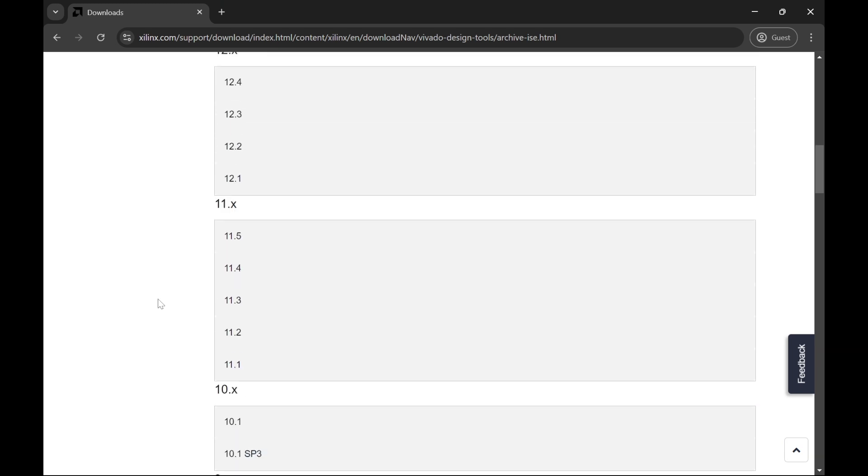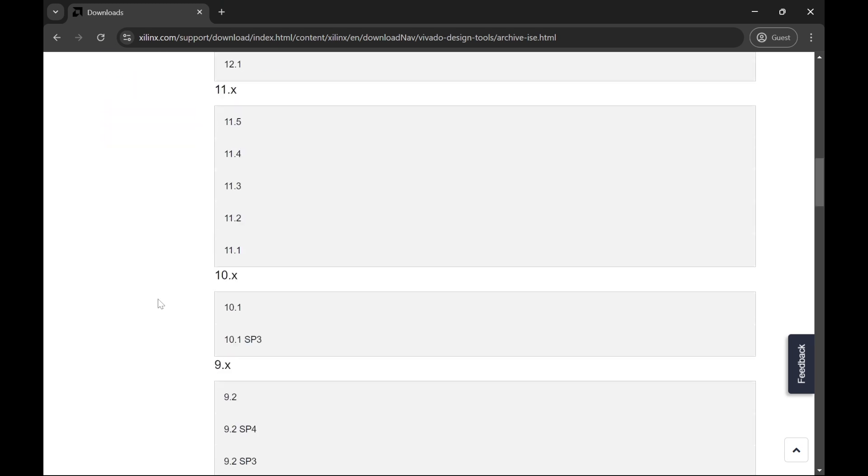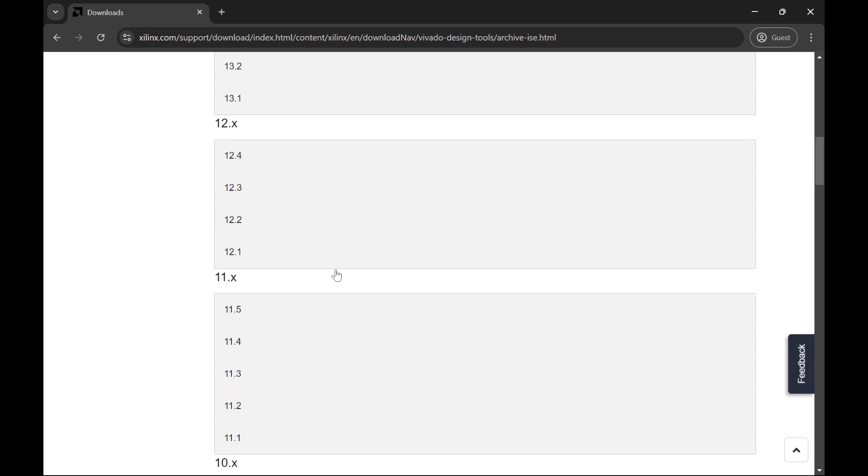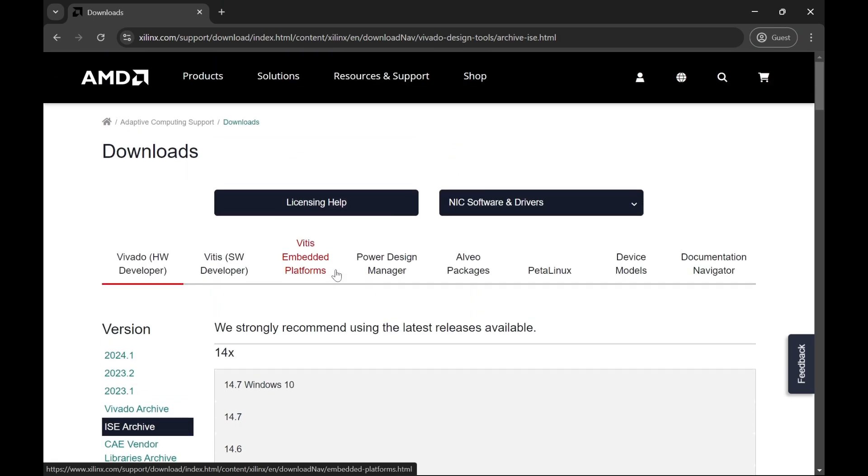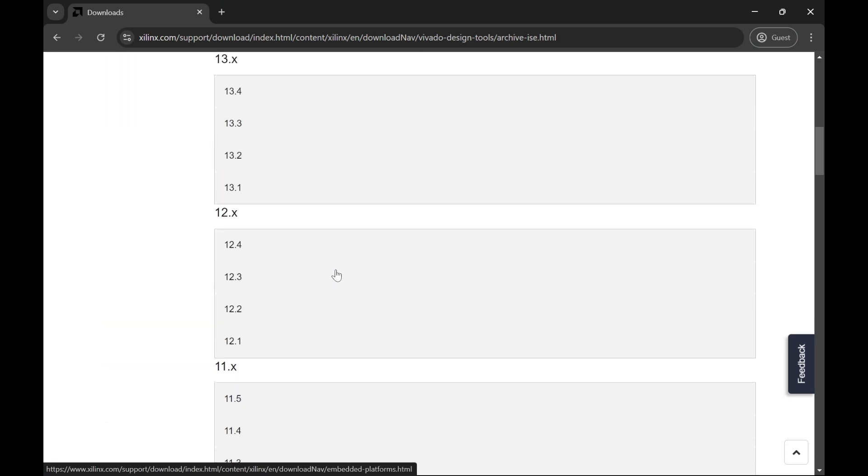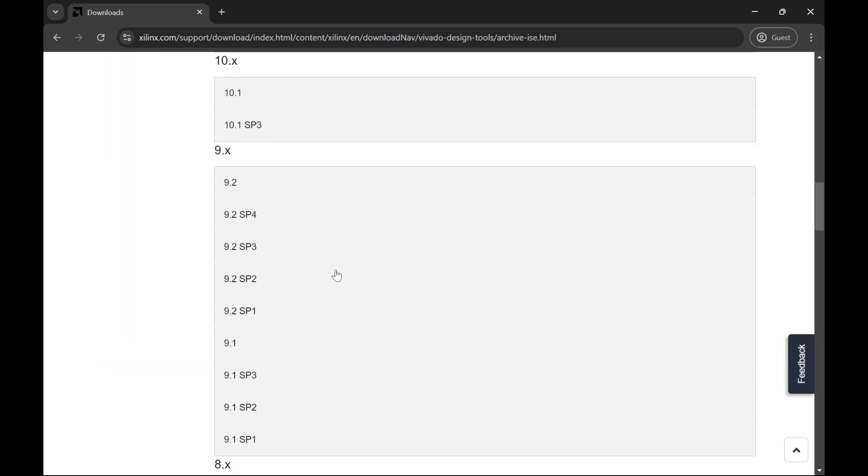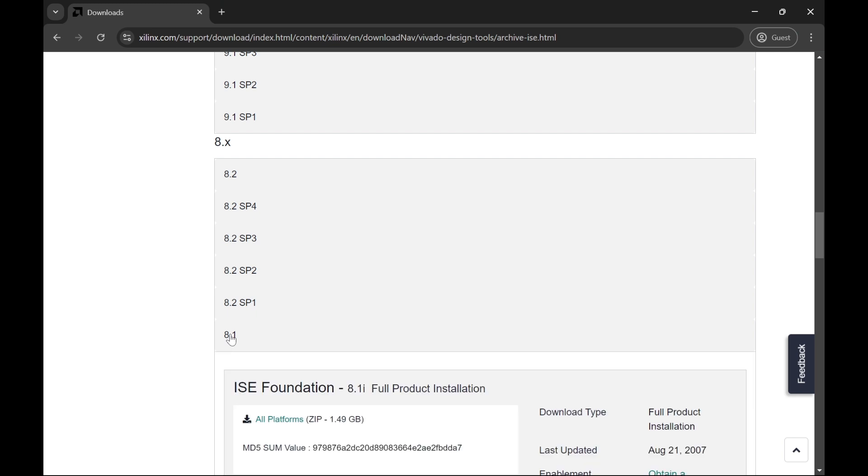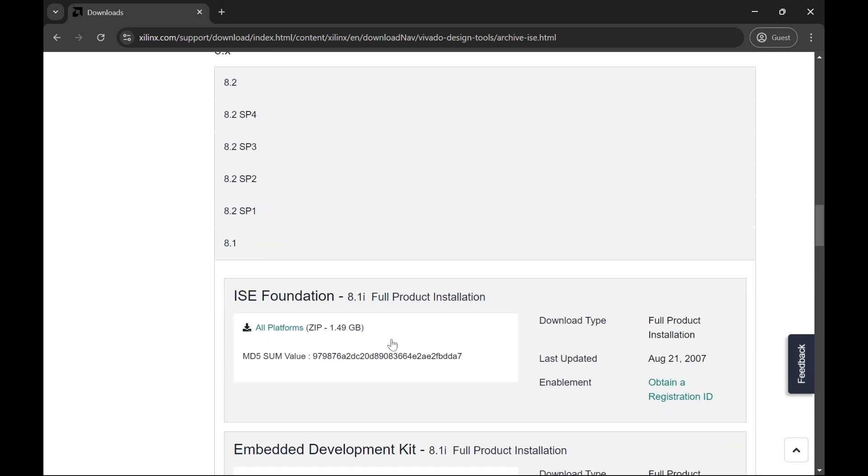You can use this version for VHDL programming and run simulation test bench files for it. So if you want to download 14.7, but I would here download 8.1. Basically, you have to click on it.